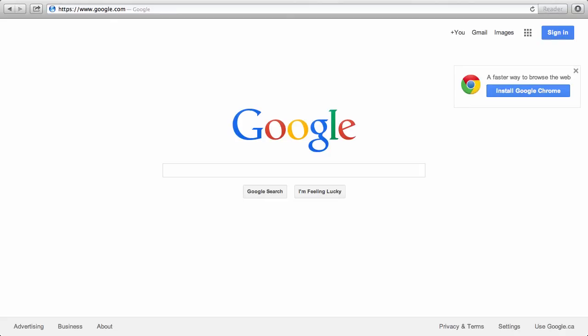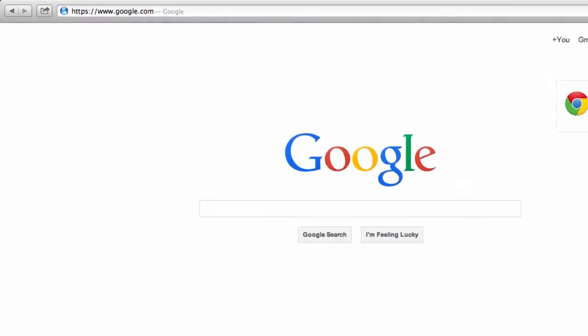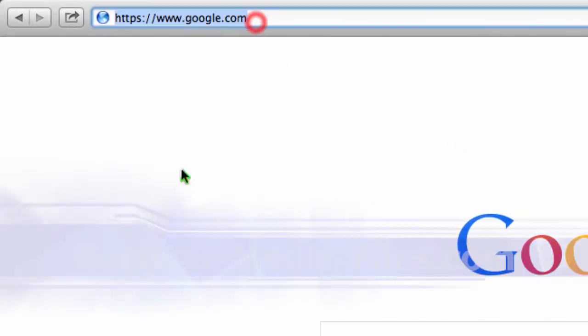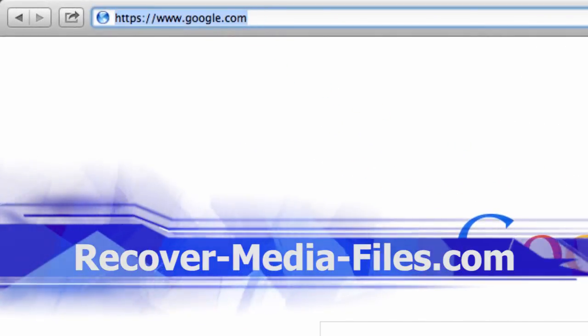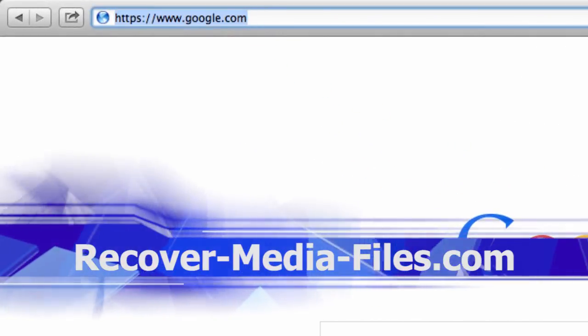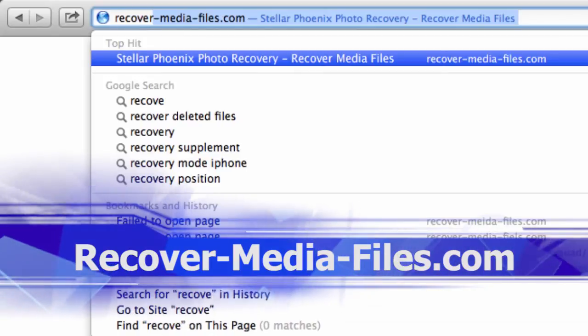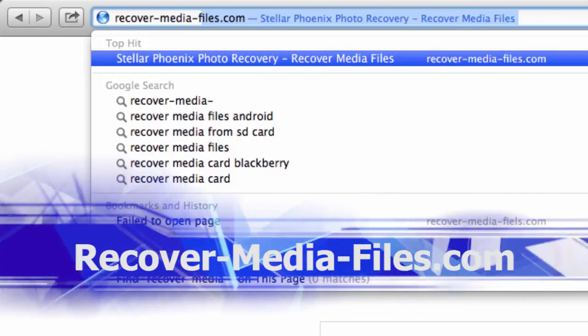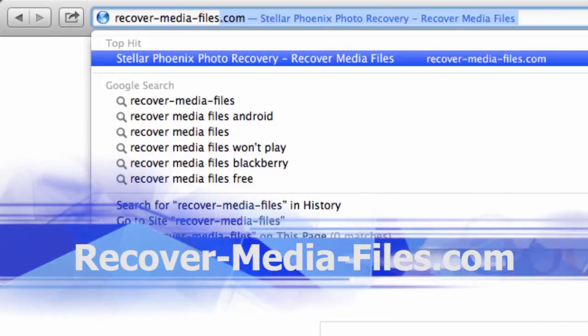What we are going to do first is click the link in the description box below to visit the website recover-media-files.com.